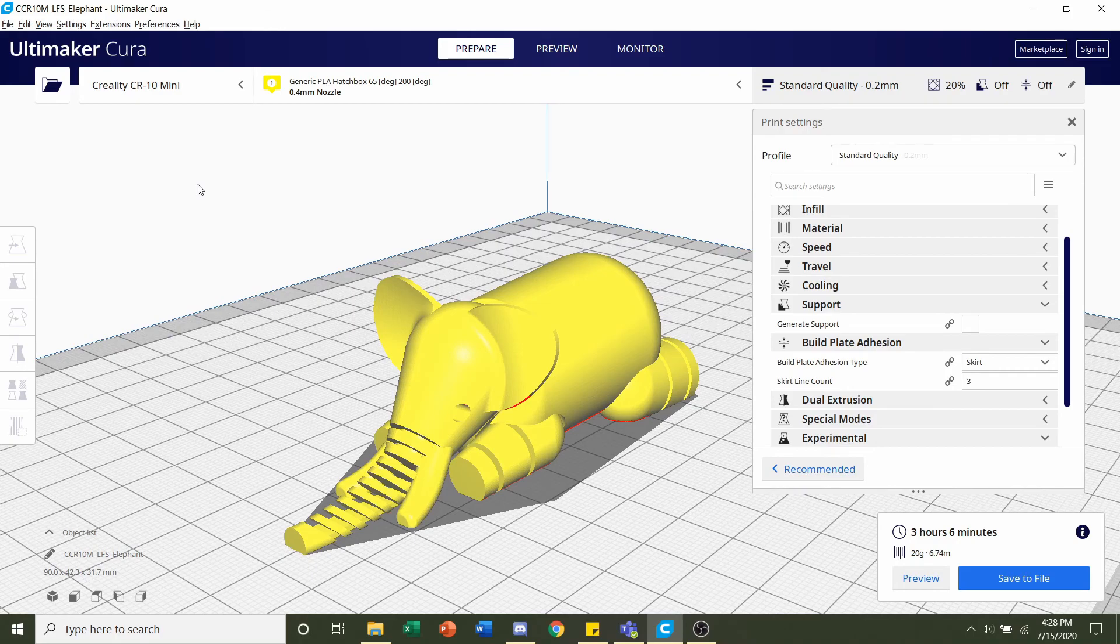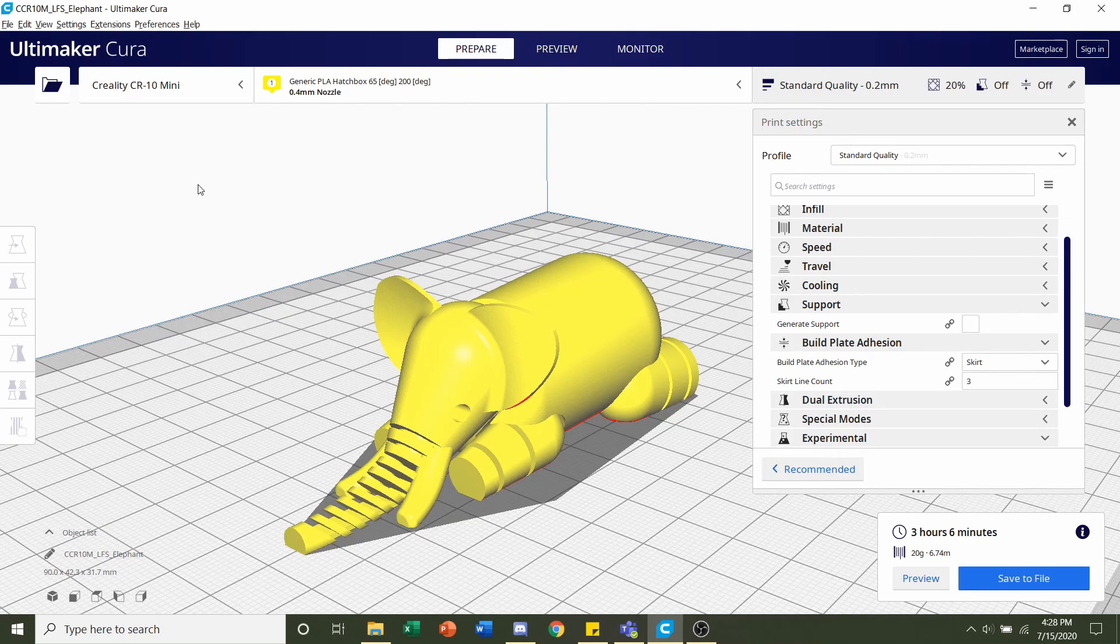Once it's finished slicing, you should be given a time estimate of roughly three hours and six minutes, but that will depend on your printer and the settings you used, especially infill, as well as a 20 gram filament estimated usage.